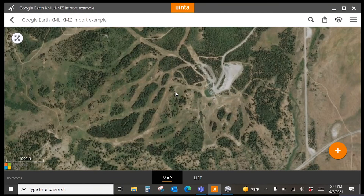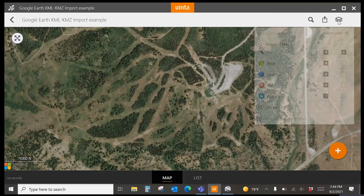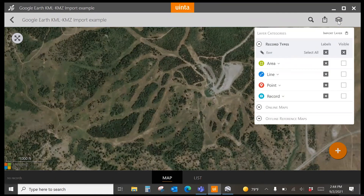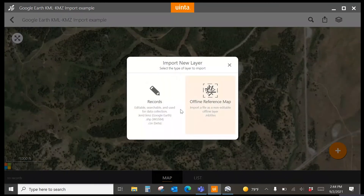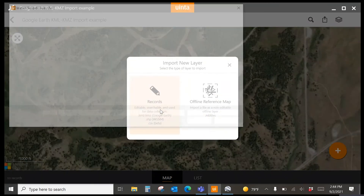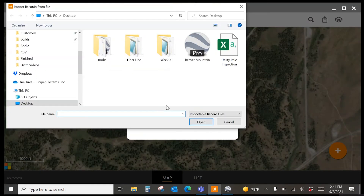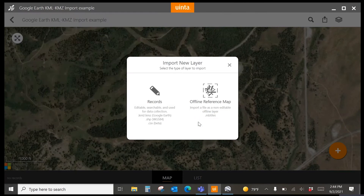To import a Google Earth KML or KMZ file, begin by selecting the Layers icon on the right. Select Import Layer, choose Records, browse to your file, and choose Open.